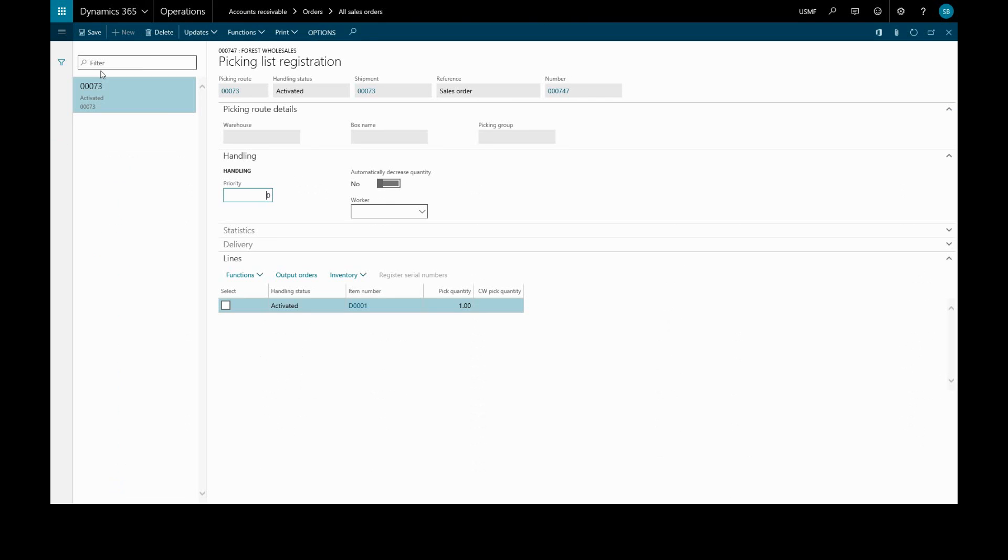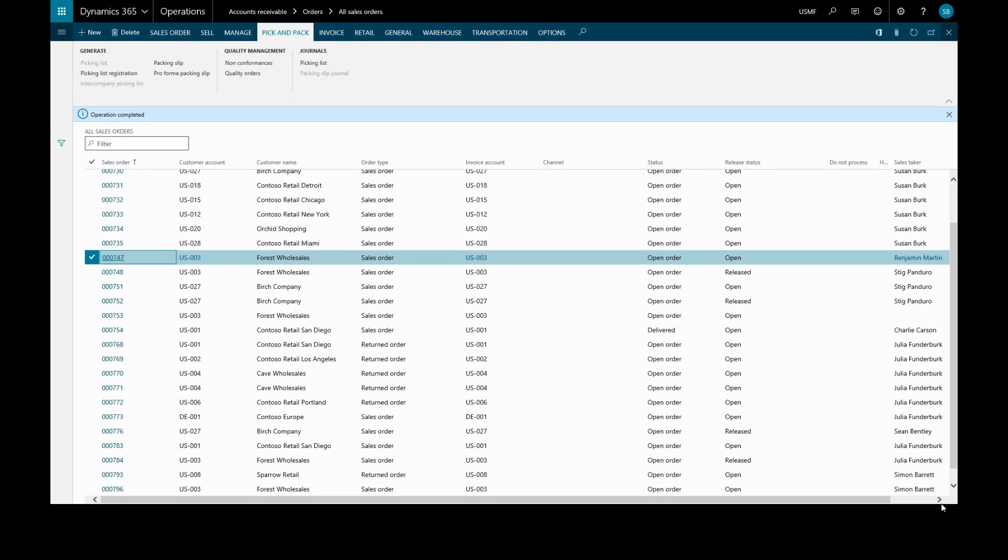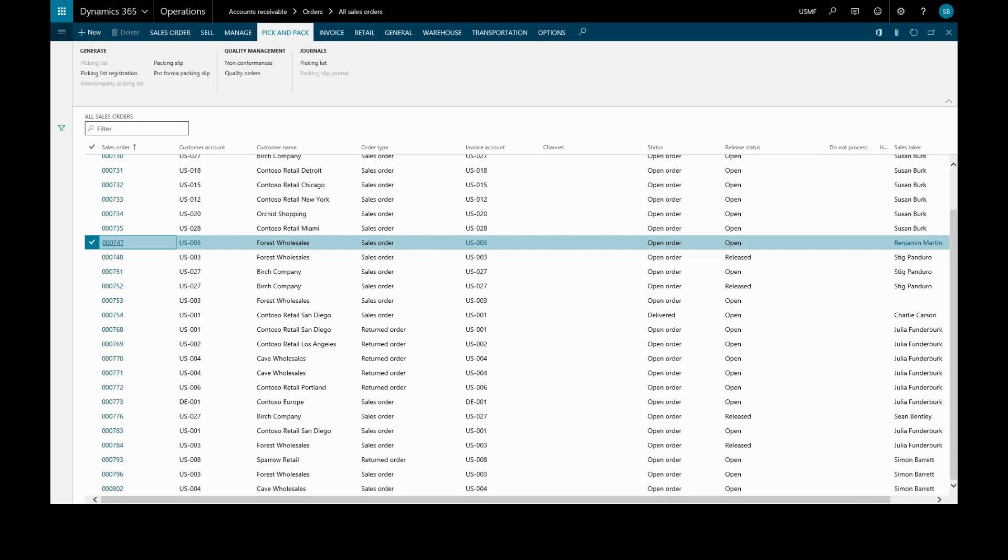We can review the details and we see the status is activated here. We choose update and the status will be changed to completed and we'll close the form. We can review the journal entry for this picking list by going to picking list.